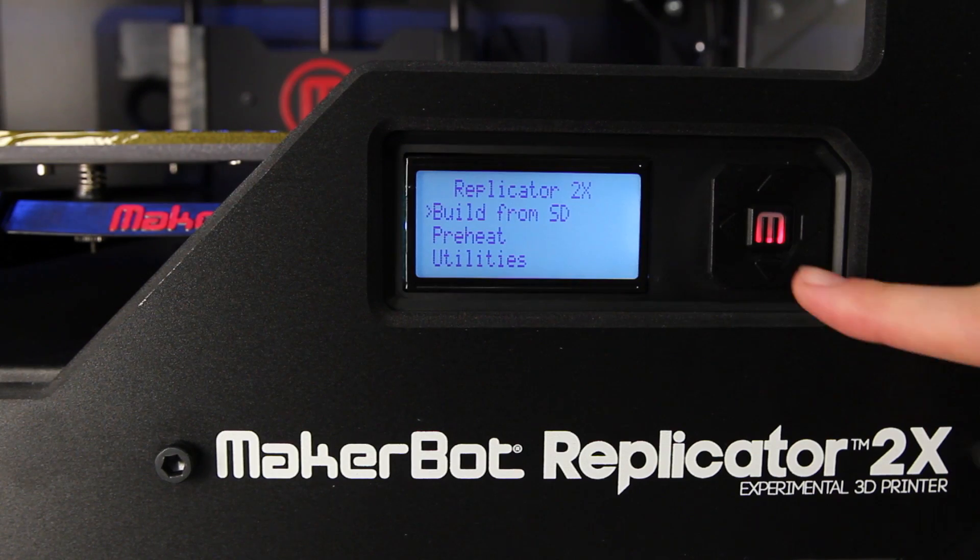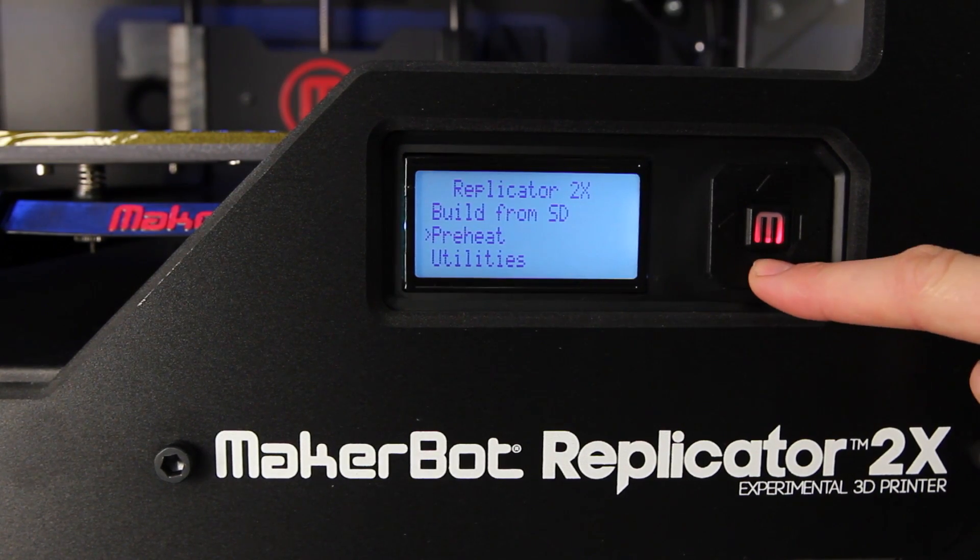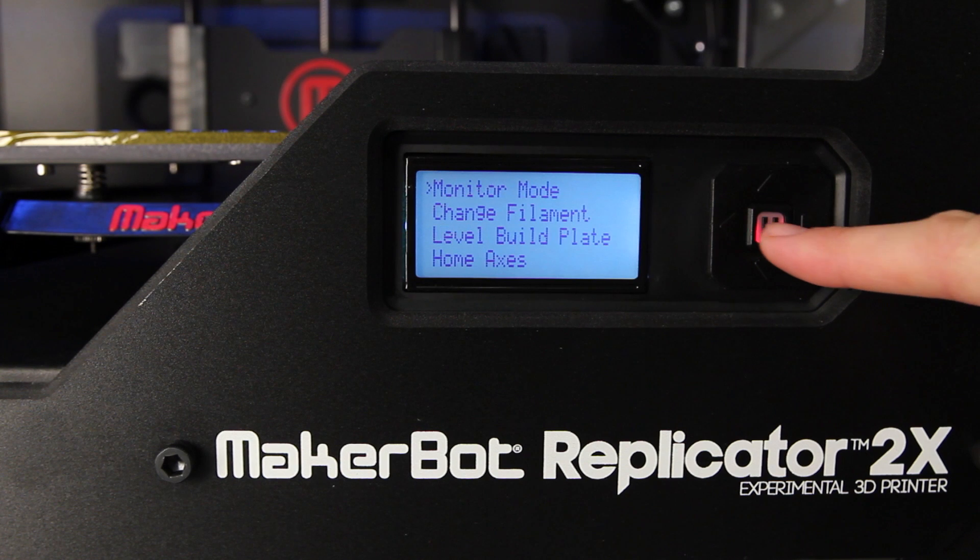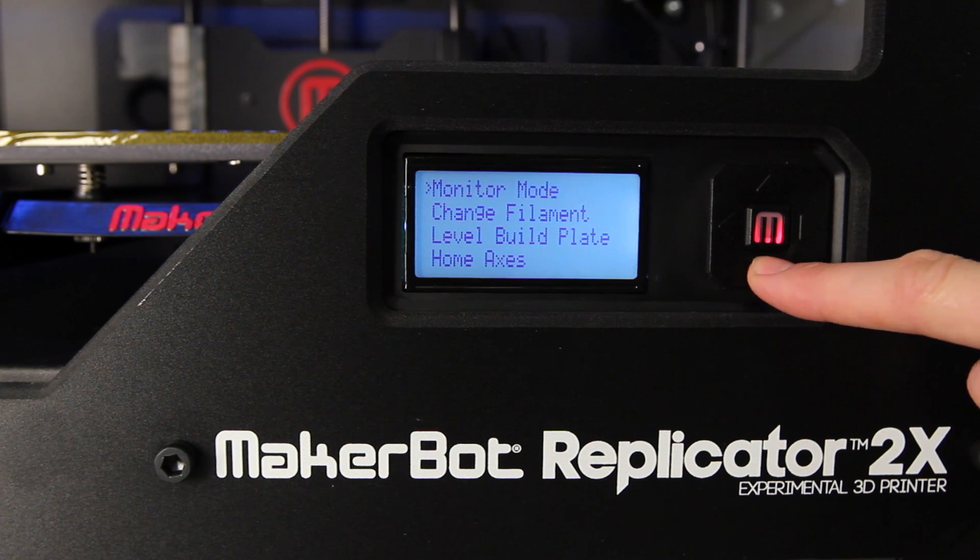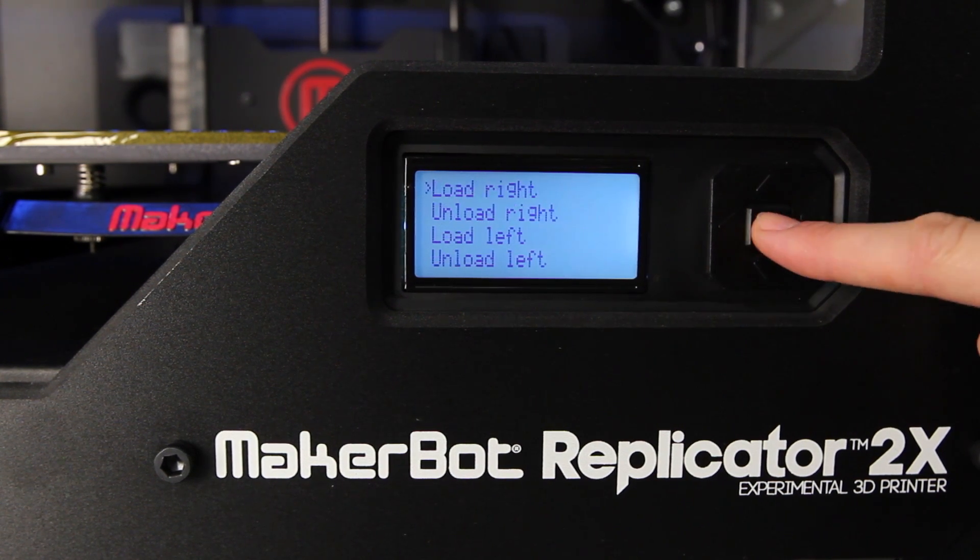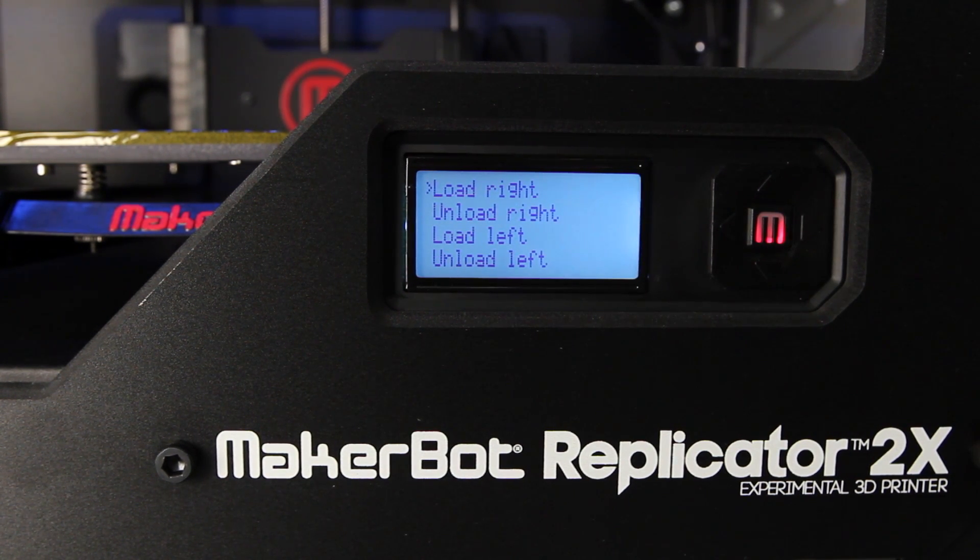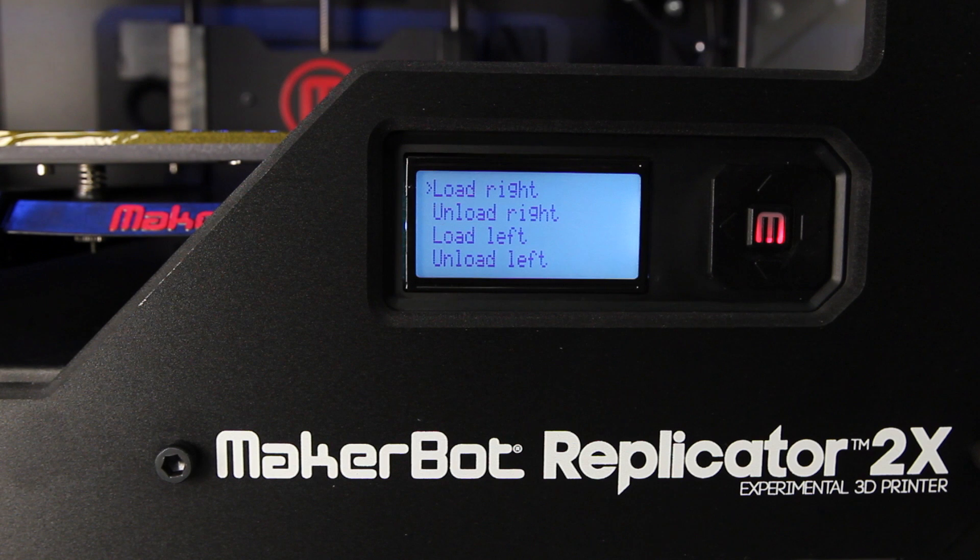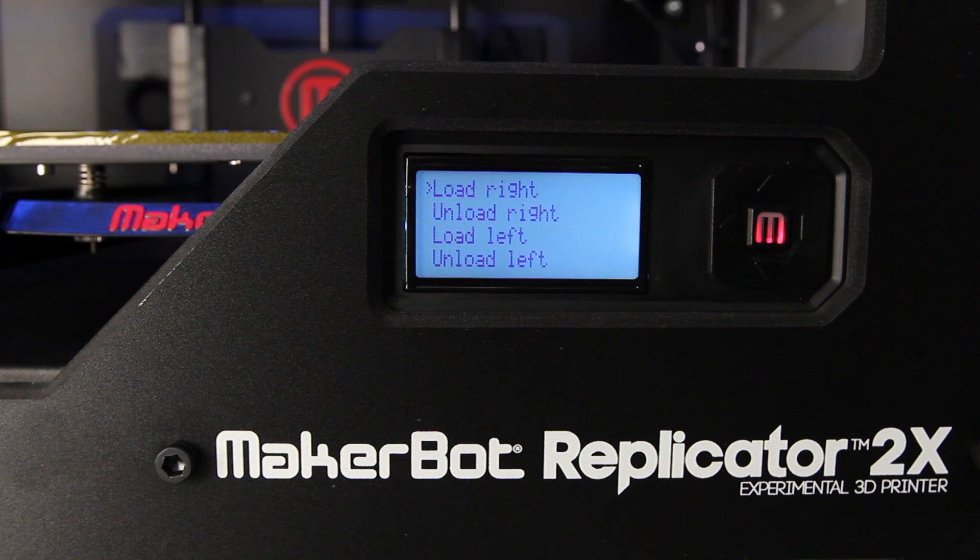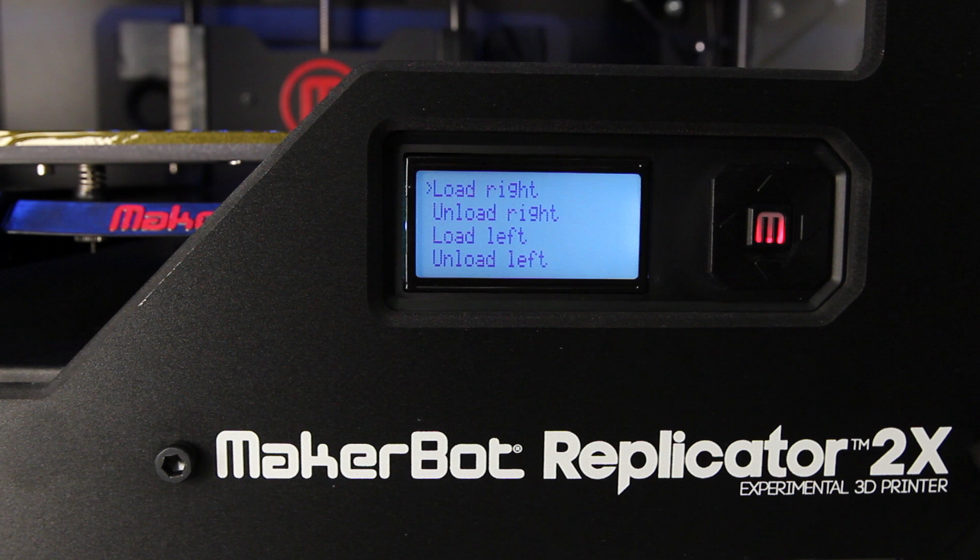Go to Utilities on the main menu, select Change Filament, and then choose Load Left or Load Right. This is also the menu where you'll be able to unload your filament when you're ready to try out a new color of MakerBot ABS filament.